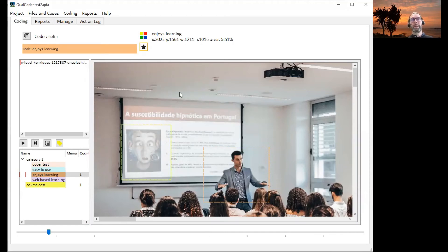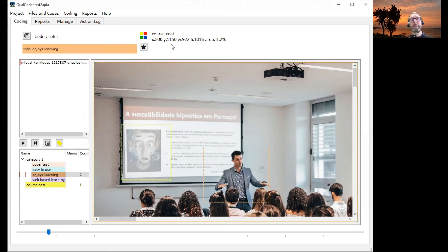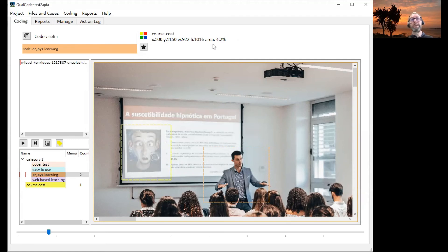You'll also notice up the top here that each coded area, when you click on it, it gets the details of the image area, the center of the entire image, and the code that's assigned to that.